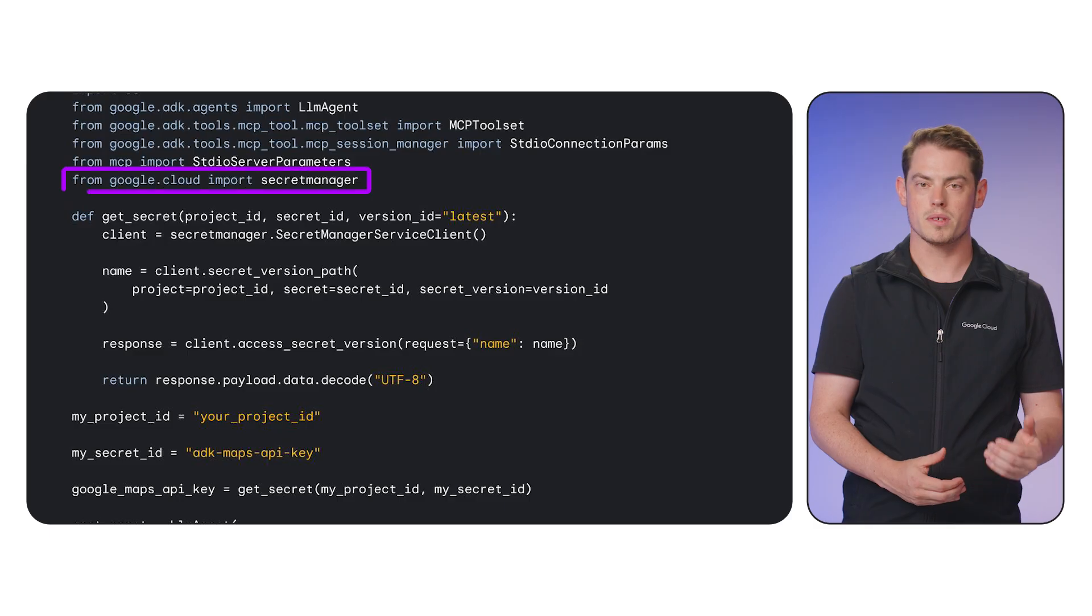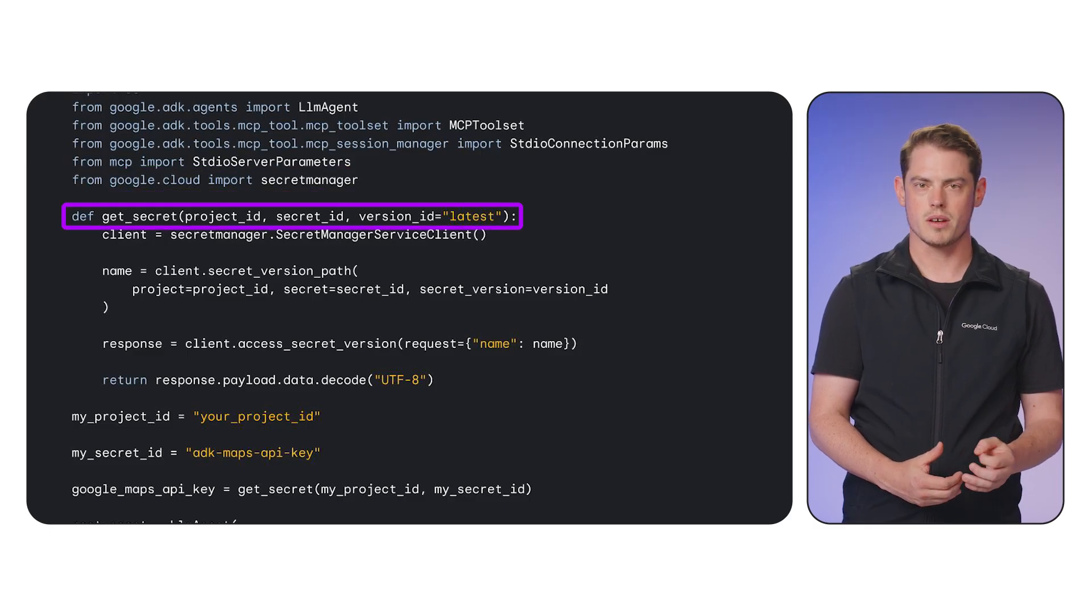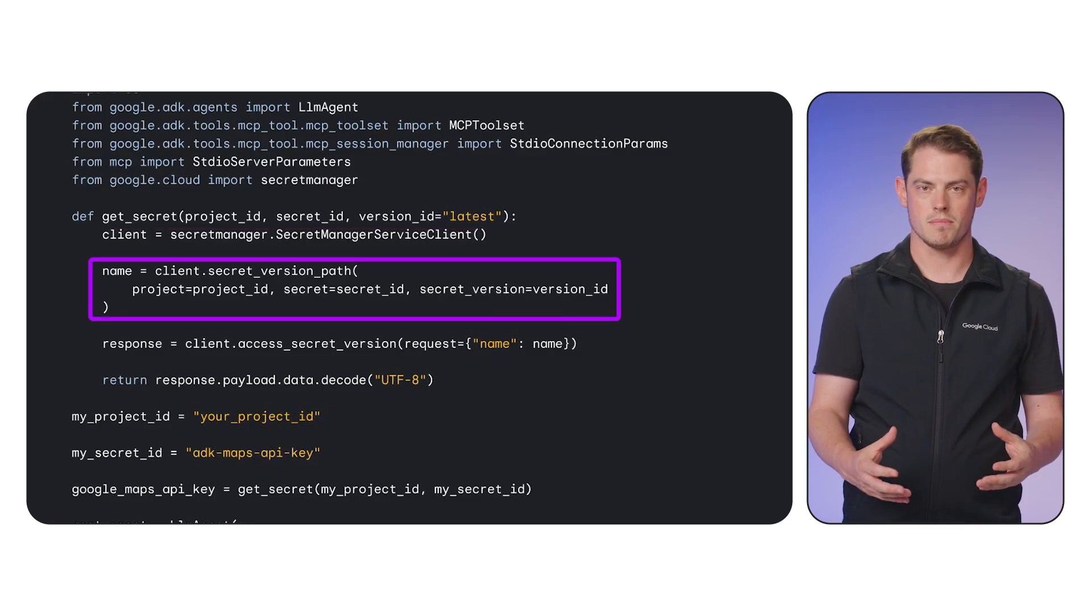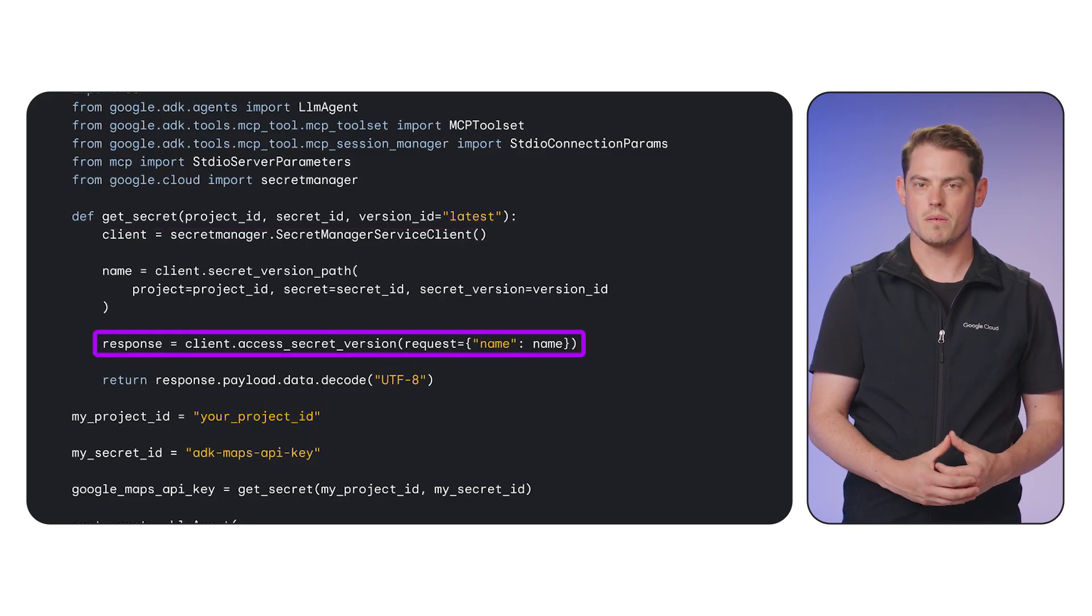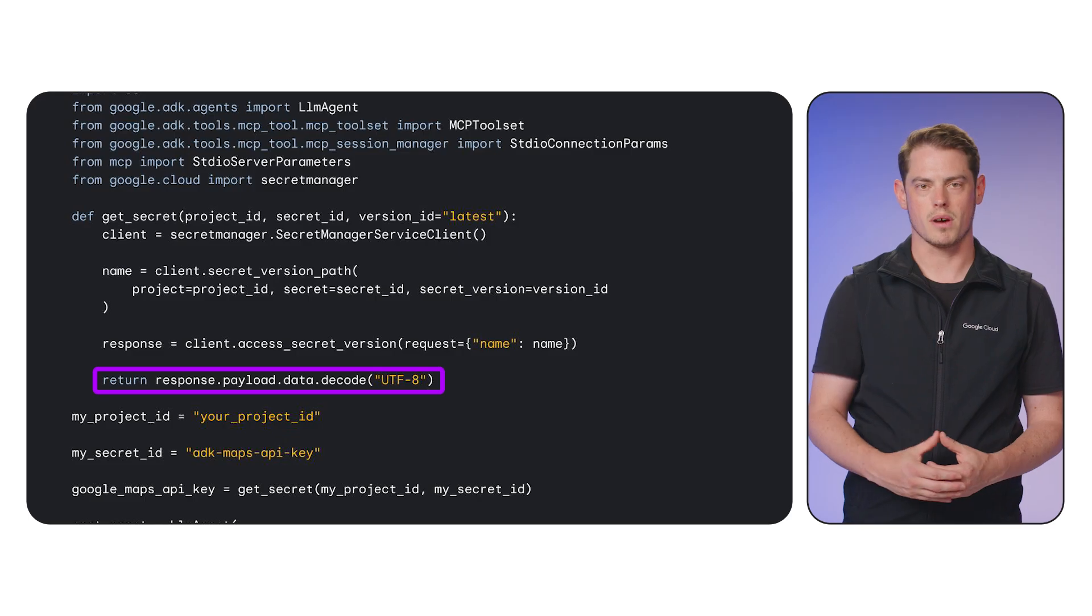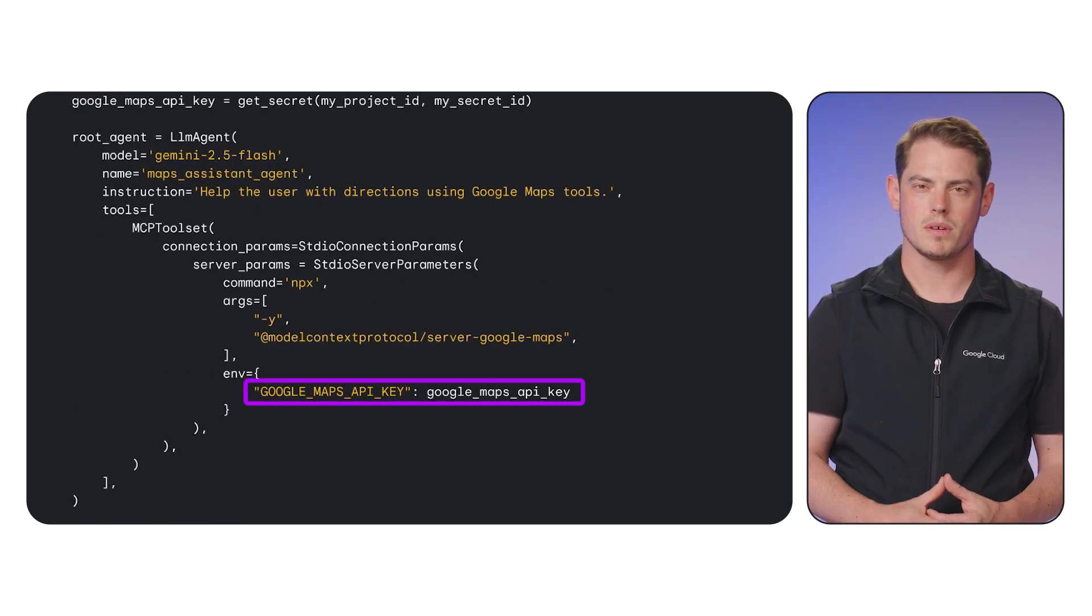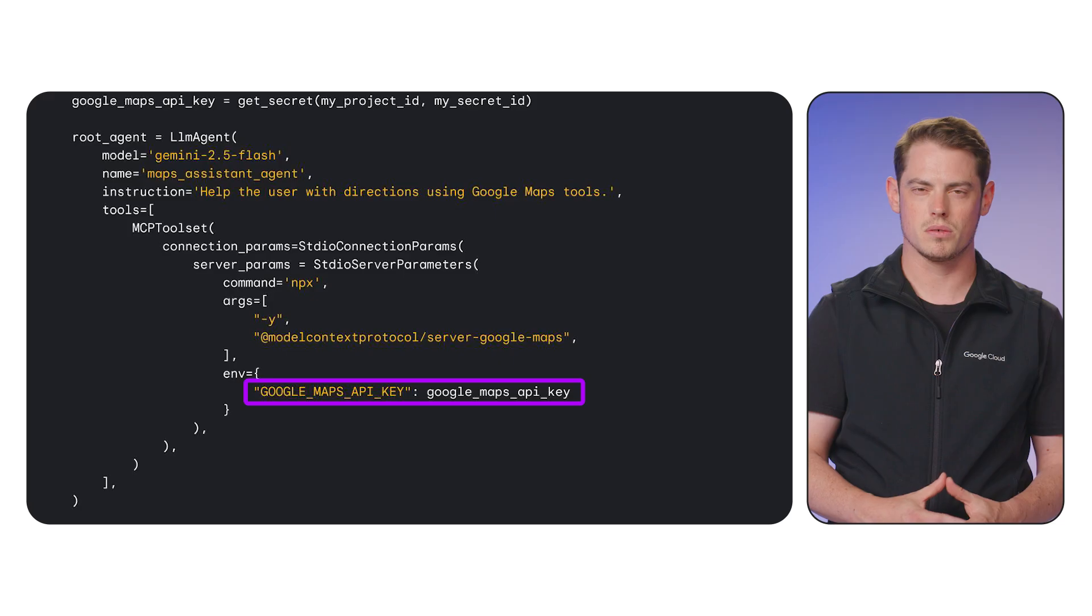We import the Secret Manager client. The getSecret function takes a project ID and secret name, builds the resource name, calls accessSecretVersion, and decodes the response. In the main part of the script, we call this function and pass the key to the MCP toolset dictionary.